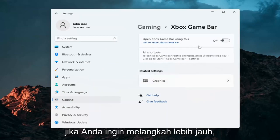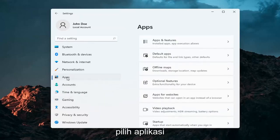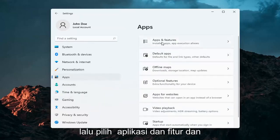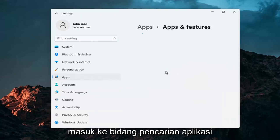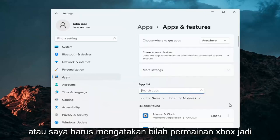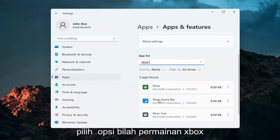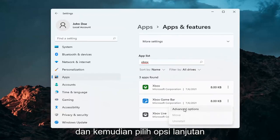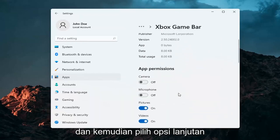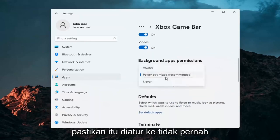And if you want to take it a step further, you can go over to Apps — select Apps and then select Apps and Features. Go ahead into the Apps Search field and search for the Xbox Game Bar. Just type in Xbox, select the Xbox Game Bar option, then the three-dotted icon next to it, and select Advanced Options. Under Background App Processes, make sure it's set to Never.